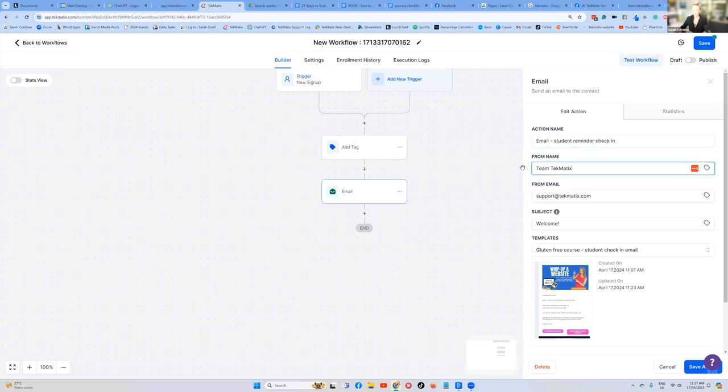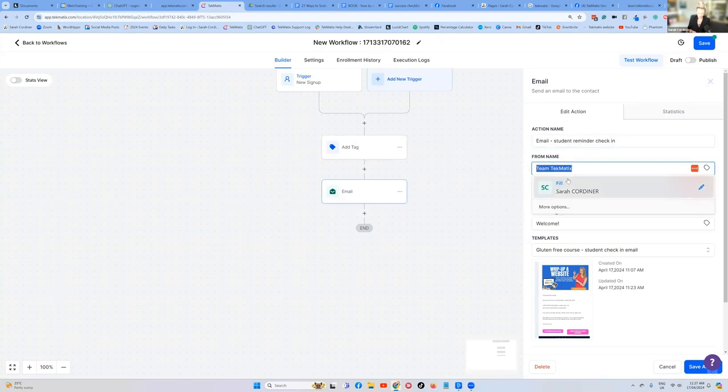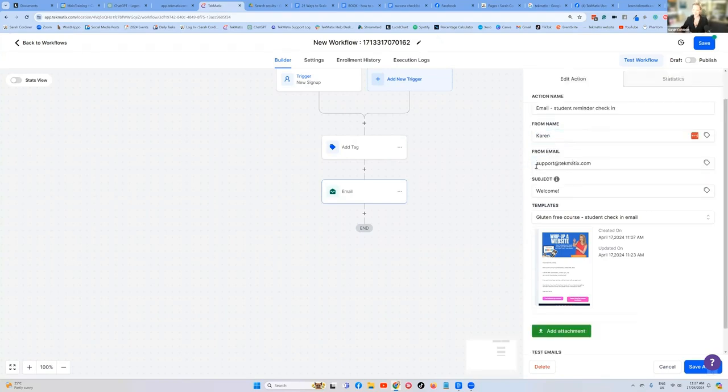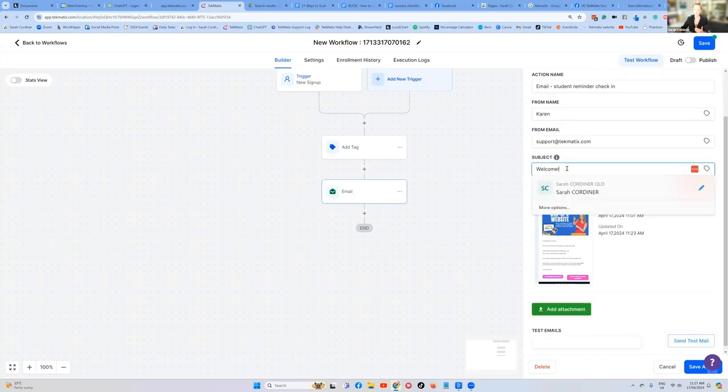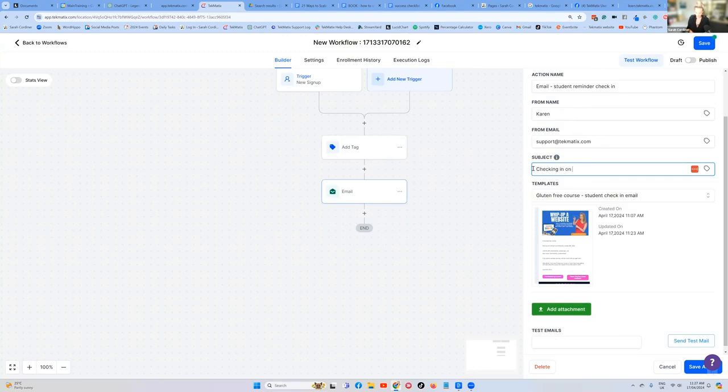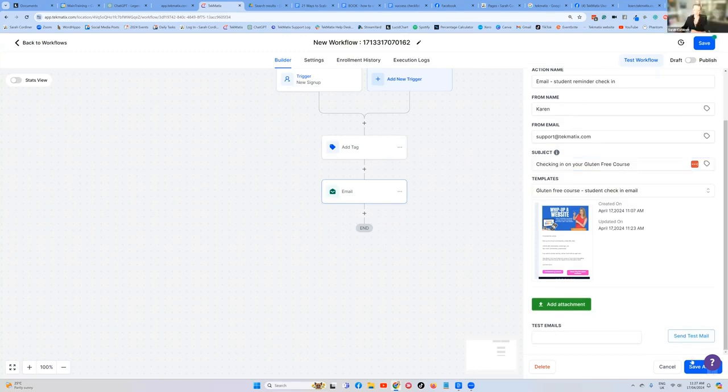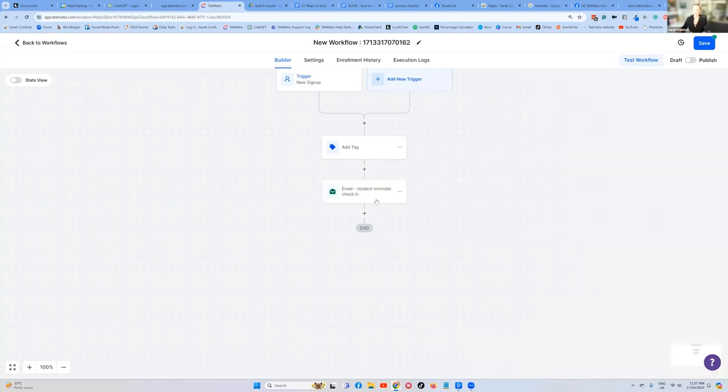Do you want it to say your name? So I might put this from Karen. And the from email you want it to come from. And then the subject of the email. So I would call this checking in on your gluten free course. And then press save.